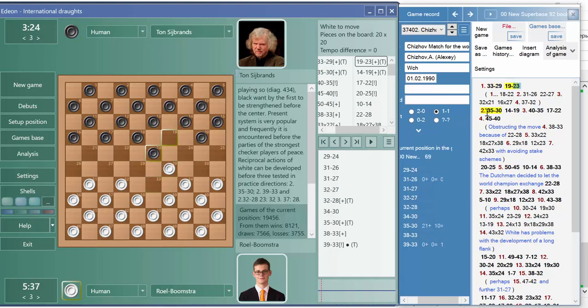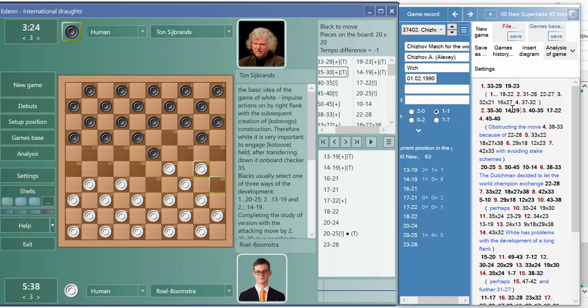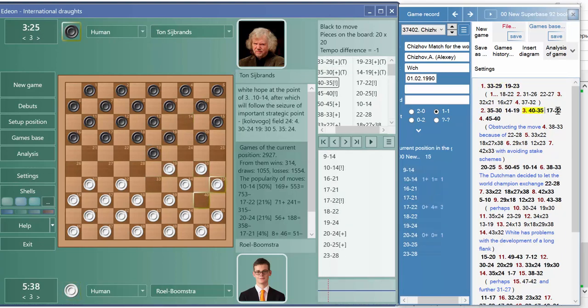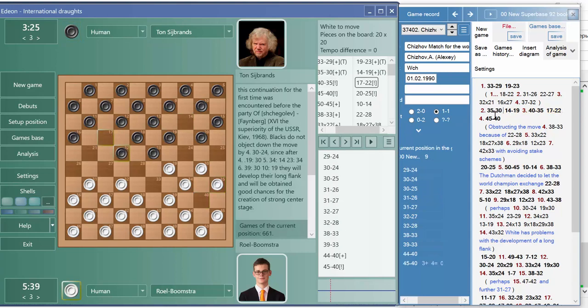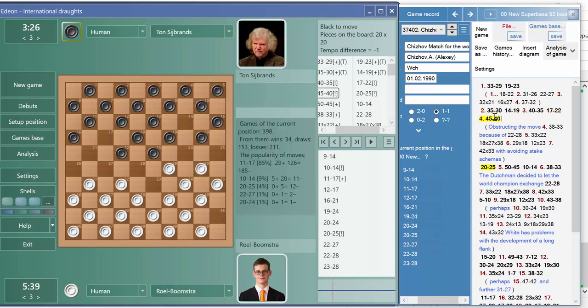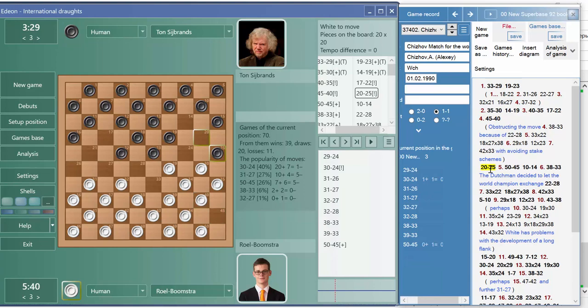This is a popular game with Sabrens, with English comments. So this is how you work with Superbase of 92 books for Eideon Profi 100.